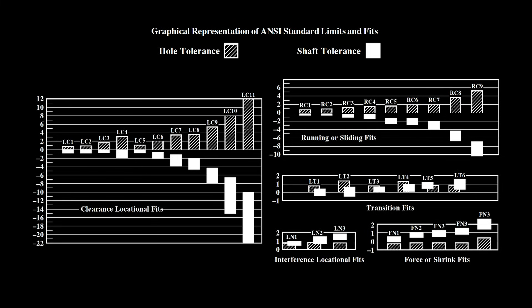This graph shows all the standard ASME fits. The solid bars represent the acceptable tolerance of the shaft, while the hashed bars represent the acceptable tolerance of the hole. The scale of this graph corresponds to a one-inch nominal shaft.